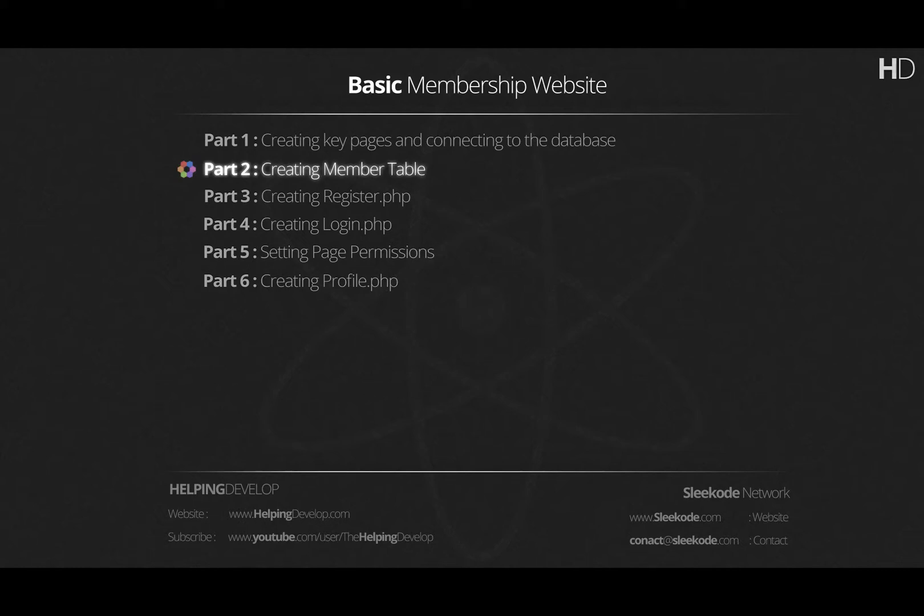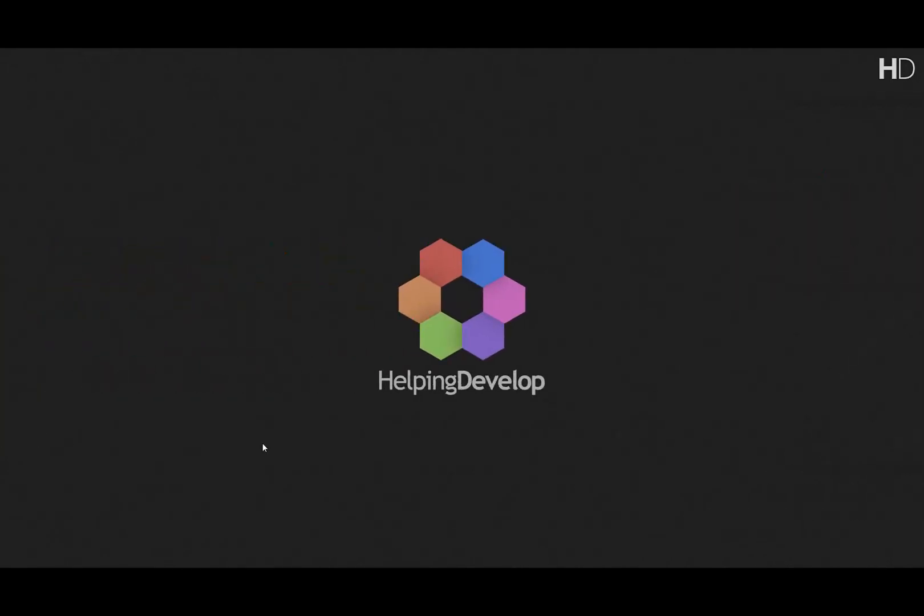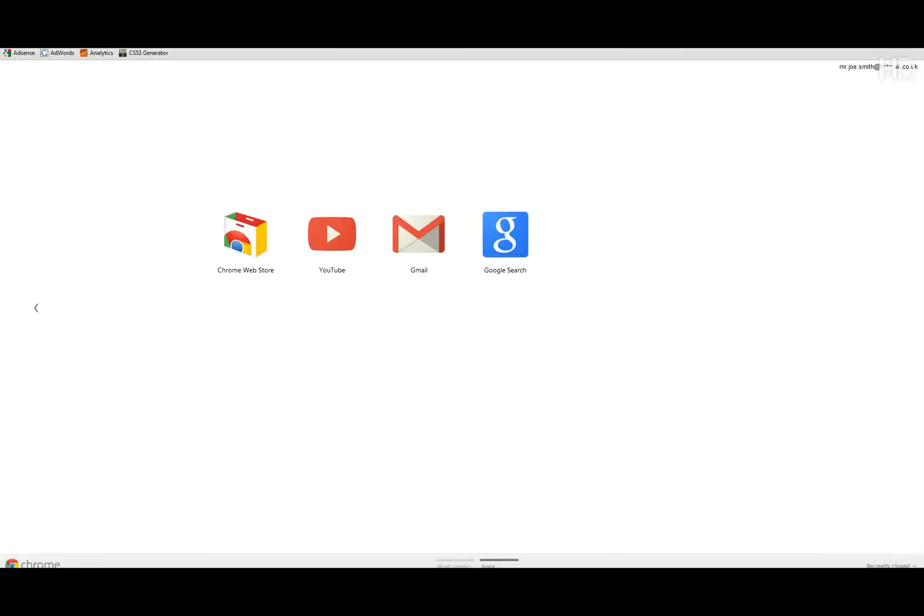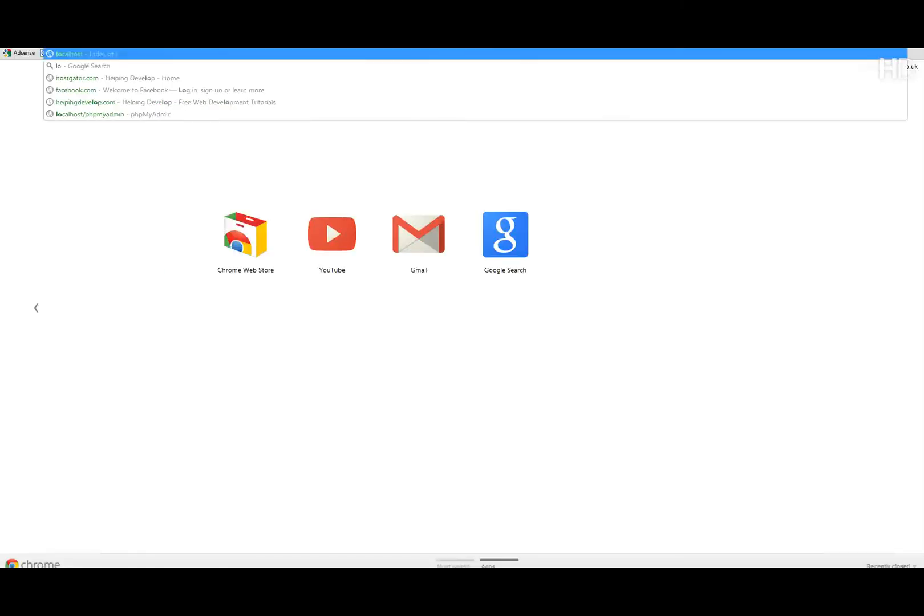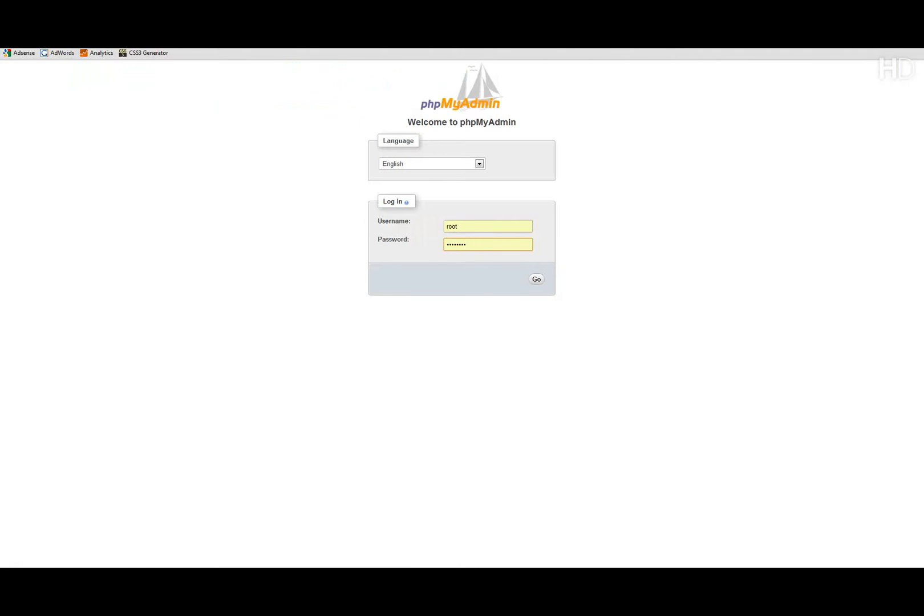In today's lesson we're going to be going into phpMyAdmin and creating the membership table. First thing you're going to have to do is open your browser and navigate to localhost forward slash phpMyAdmin and log in.